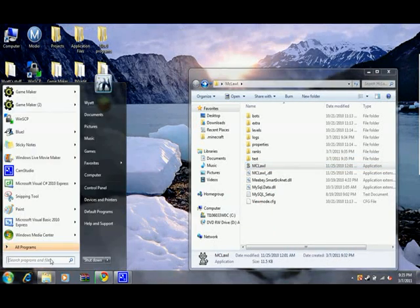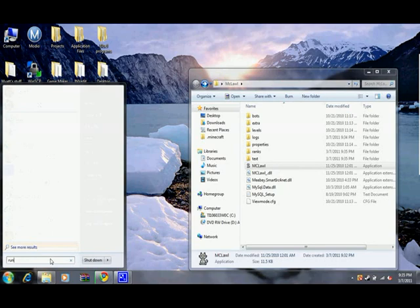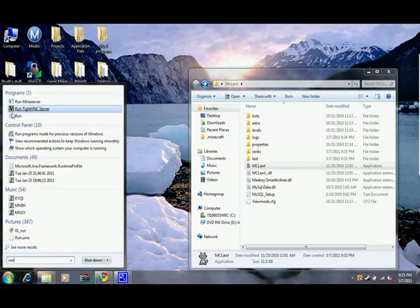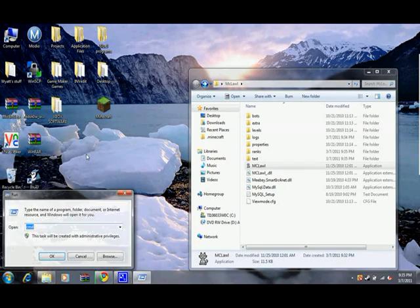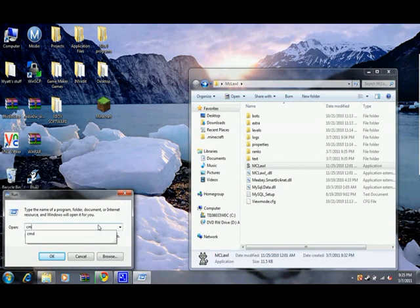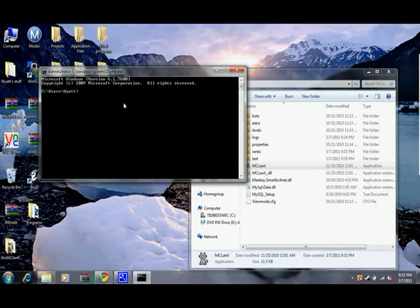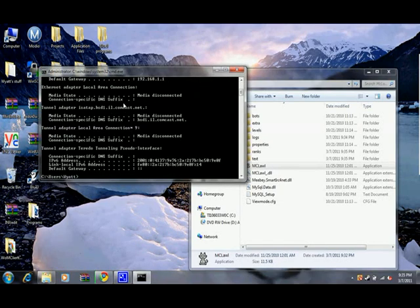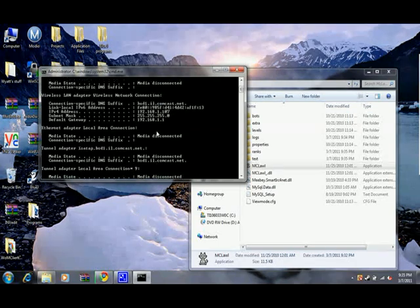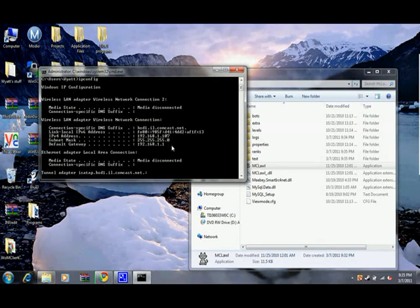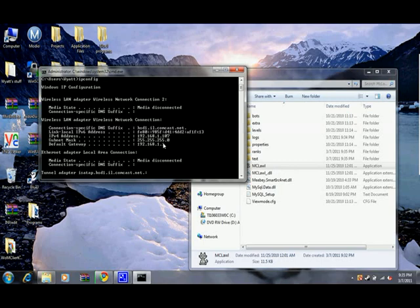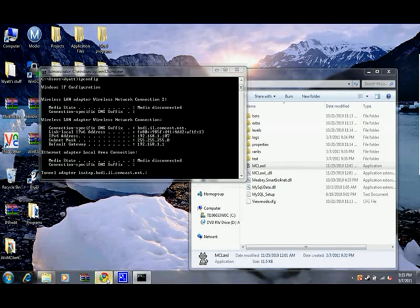Type in run. We're going to type in CMD for command. I'm going to type in ipconfig. I'm going to scroll up. You want these two numbers - the bottom one and the third one.